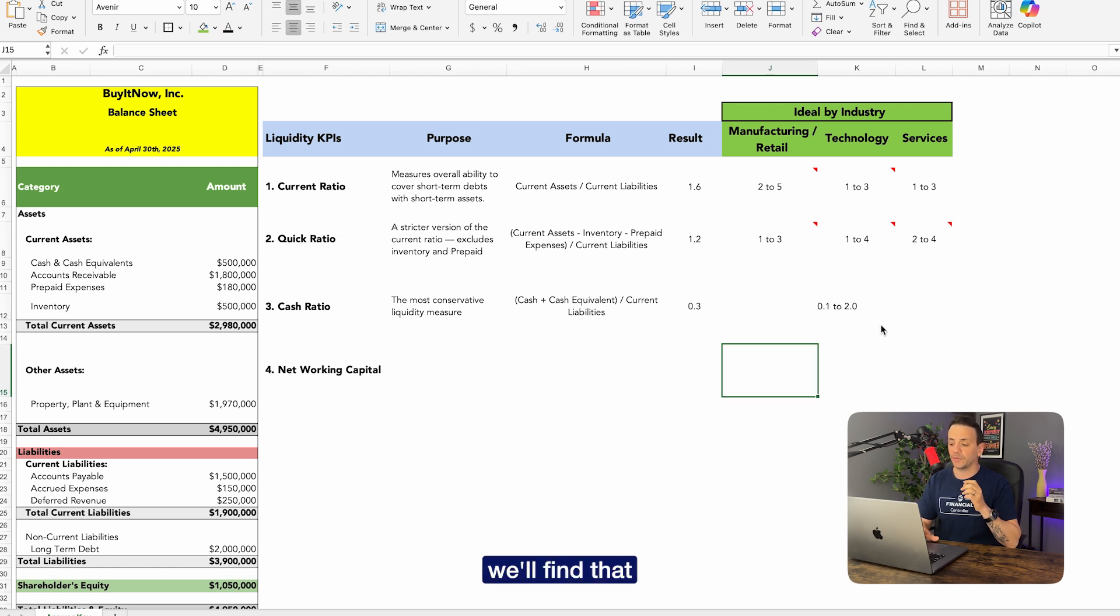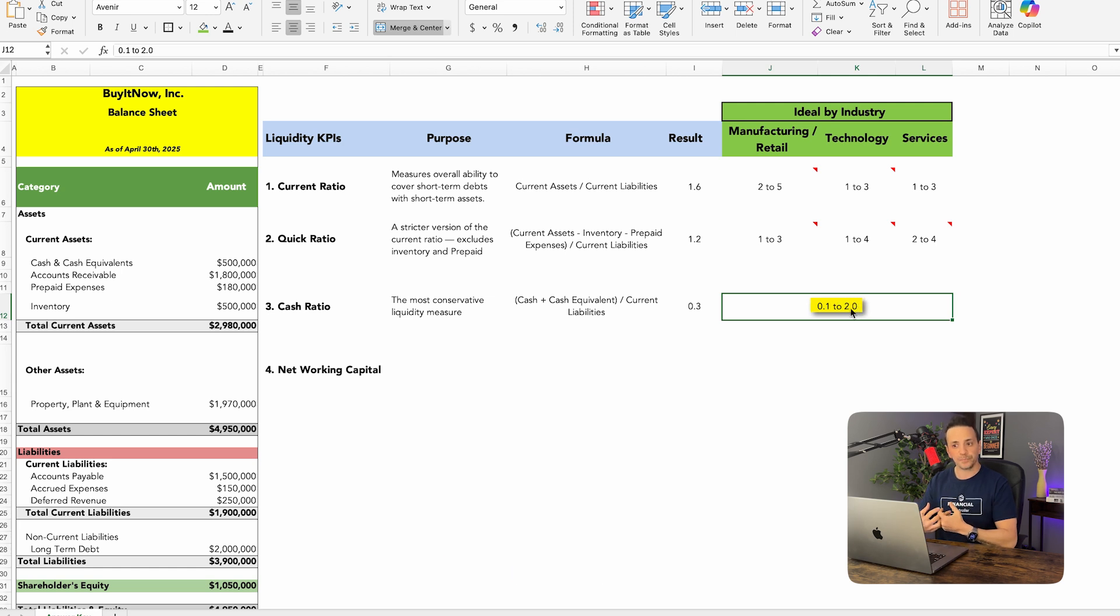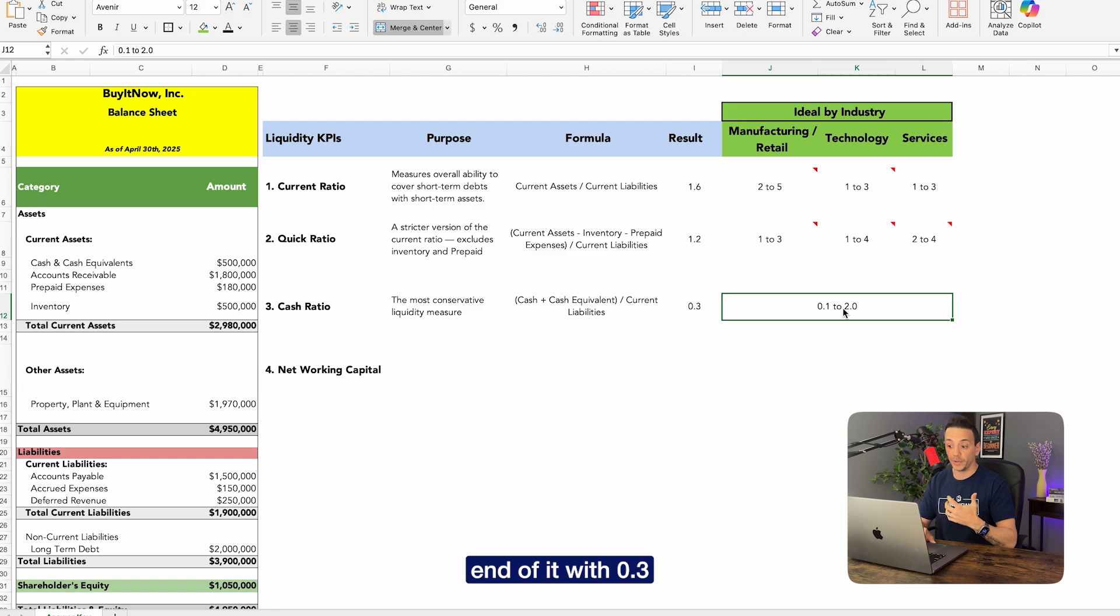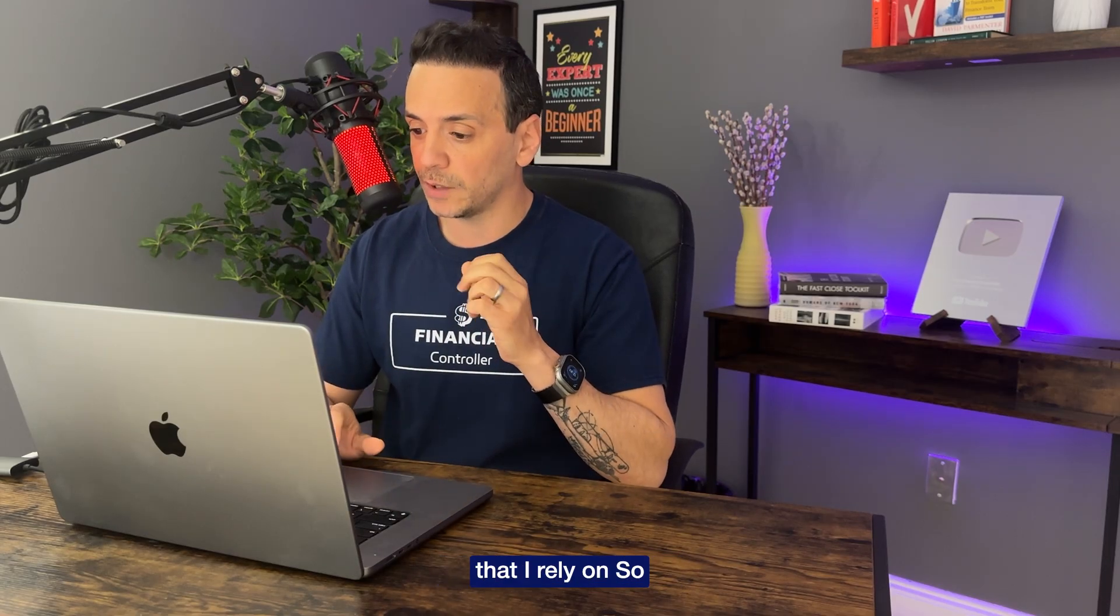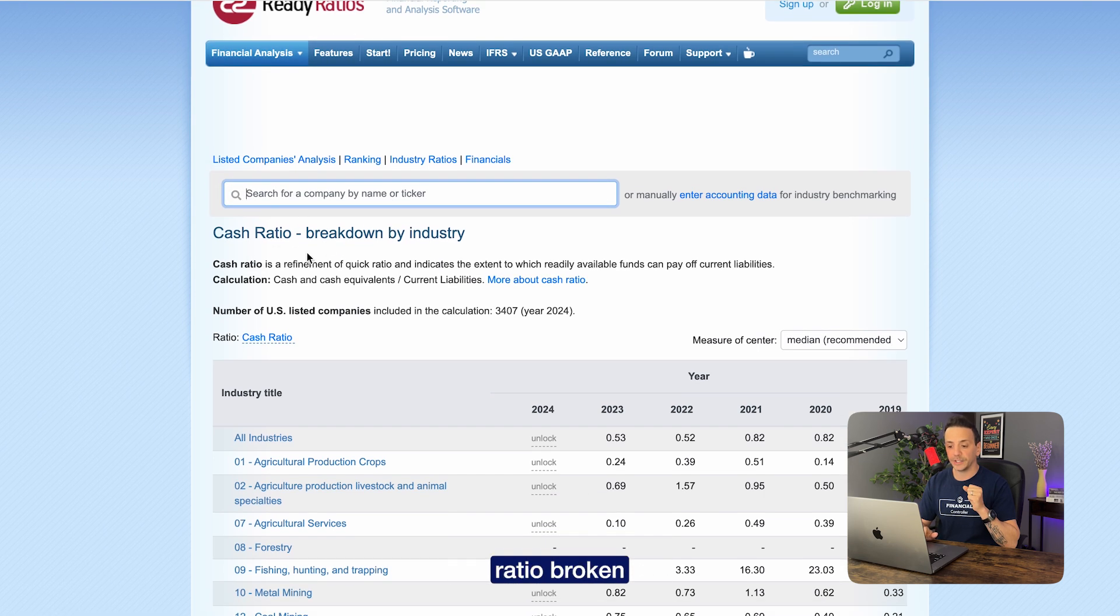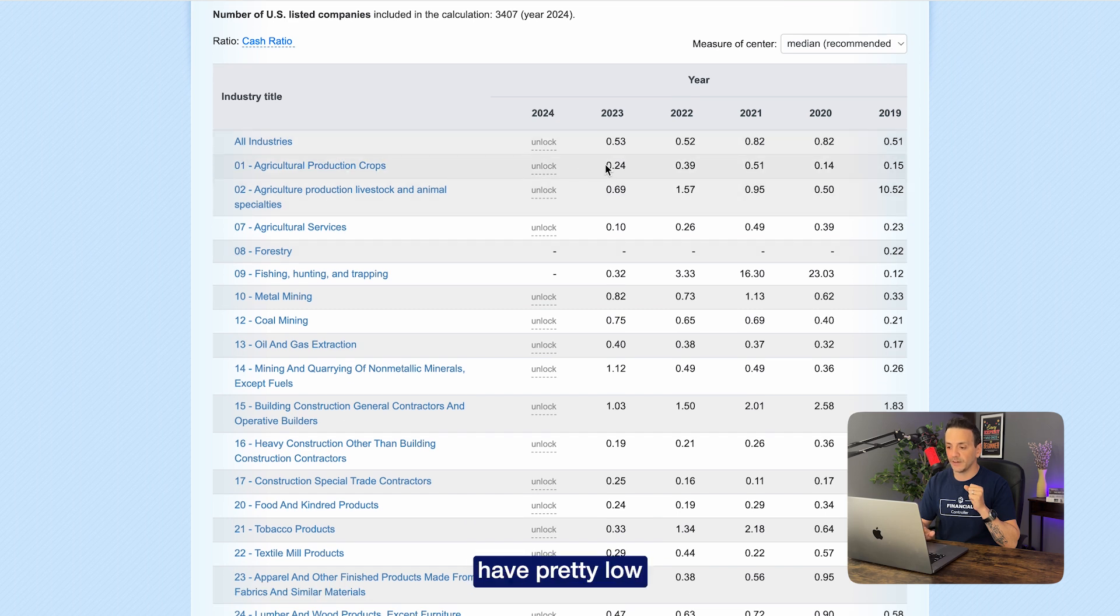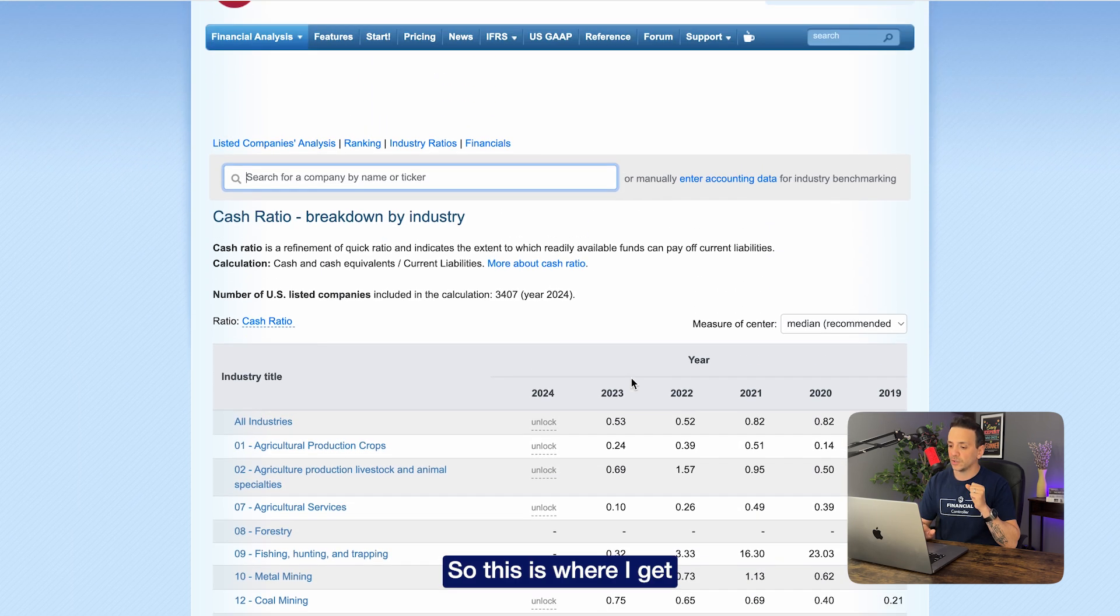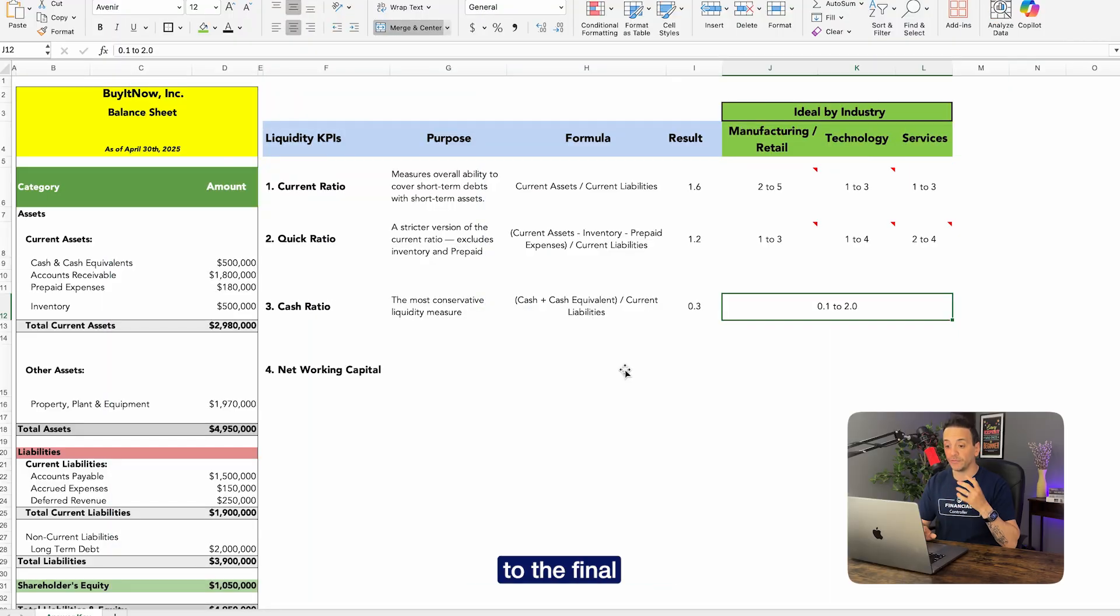When we look at the benchmark by industry, we'll find that for all industries the cash ratio is going to range between 0.1 and 2.0. And so it's a big range. This company here happens to be falling on the lower end of it with 0.3. To get the benchmark by industry, I'm going to show you the website that I rely on. So I usually go to readyratios.com, which has the cash ratio broken down by industry. So you'll see that some of these industries have pretty low cash ratio: 0.24, 0.1, and then it ranges sometimes over one. So this is where I get my benchmark by industry.